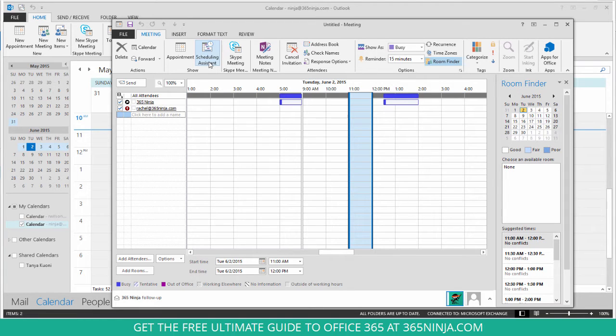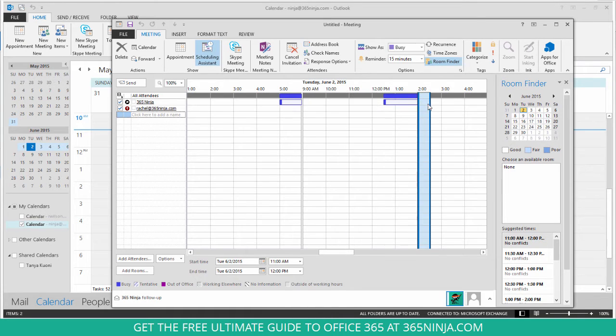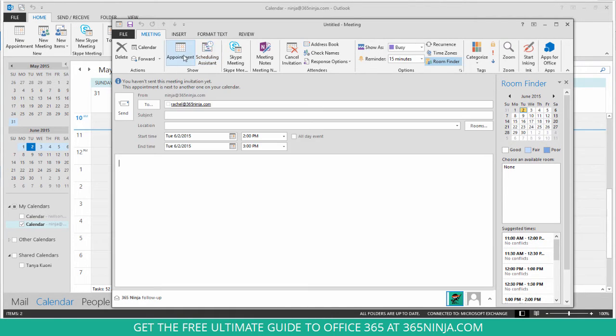Now if there is a conflict and I want to change my meeting time, I can simply click on another time and go back to my appointment and continue to make my changes.